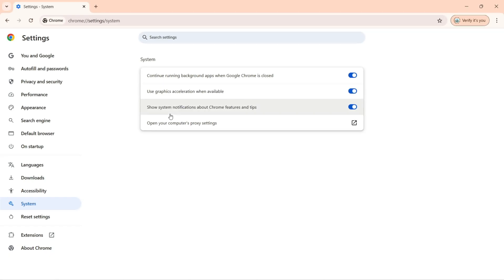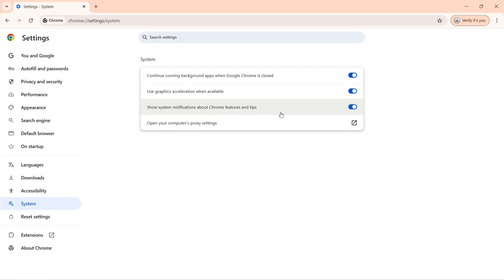This is really important that you should receive notifications about new features and tips for your Google Chrome browser, and you don't have to turn it off. The last option here with the system that you can change is you can open your computer proxy settings.